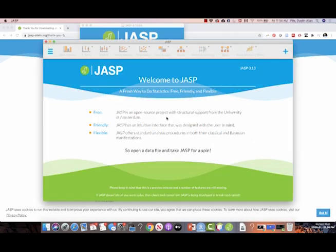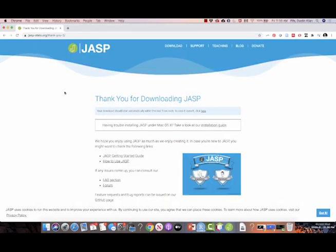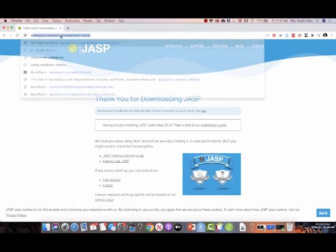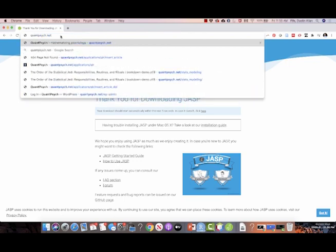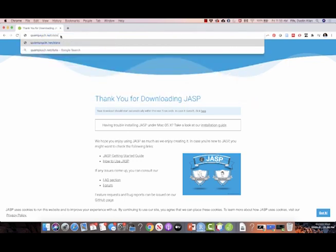Now, once we open JASP, we're gonna get a window that looks like this. And the first thing we want to do is to just analyze the data set. So to do so, I have provided one for you on my website. To go there, all you type in is quantpsych.net/data/Avengers.csv.